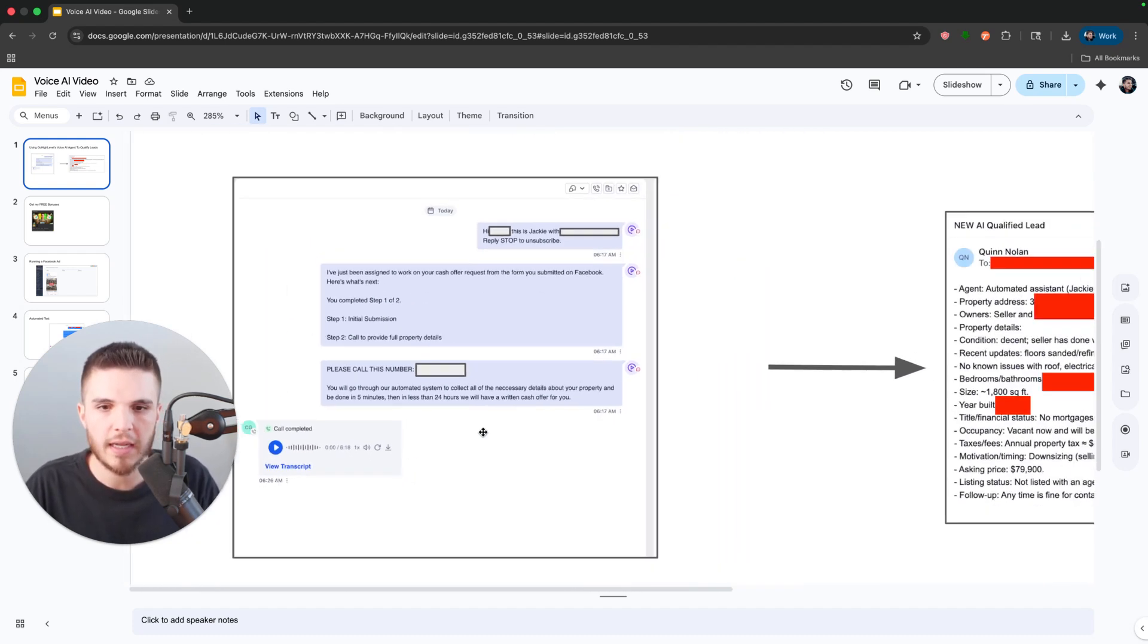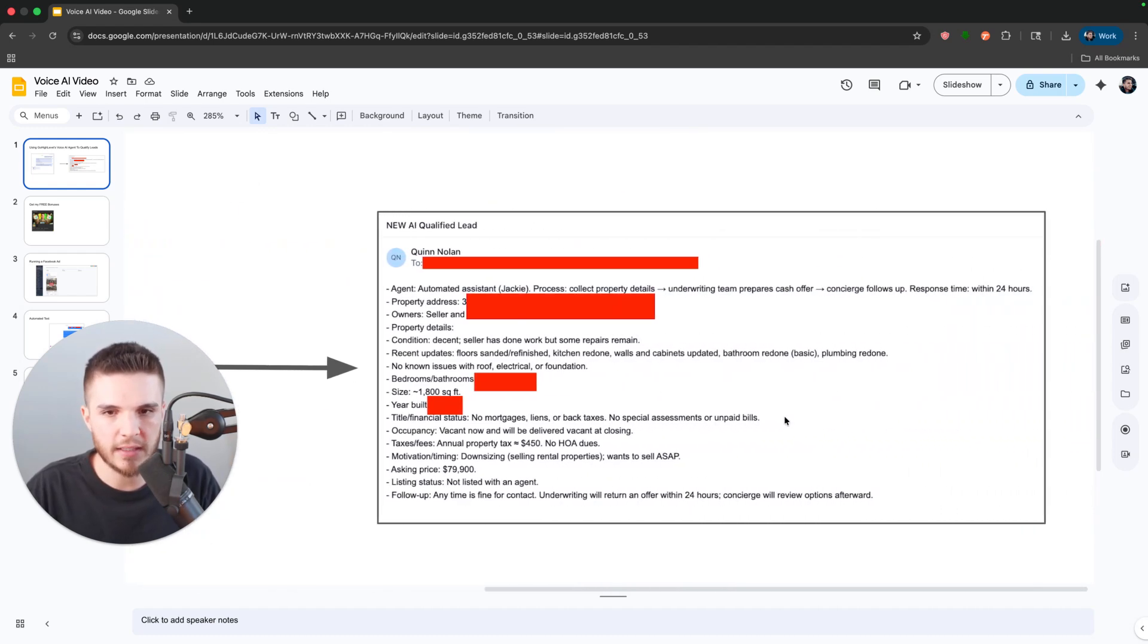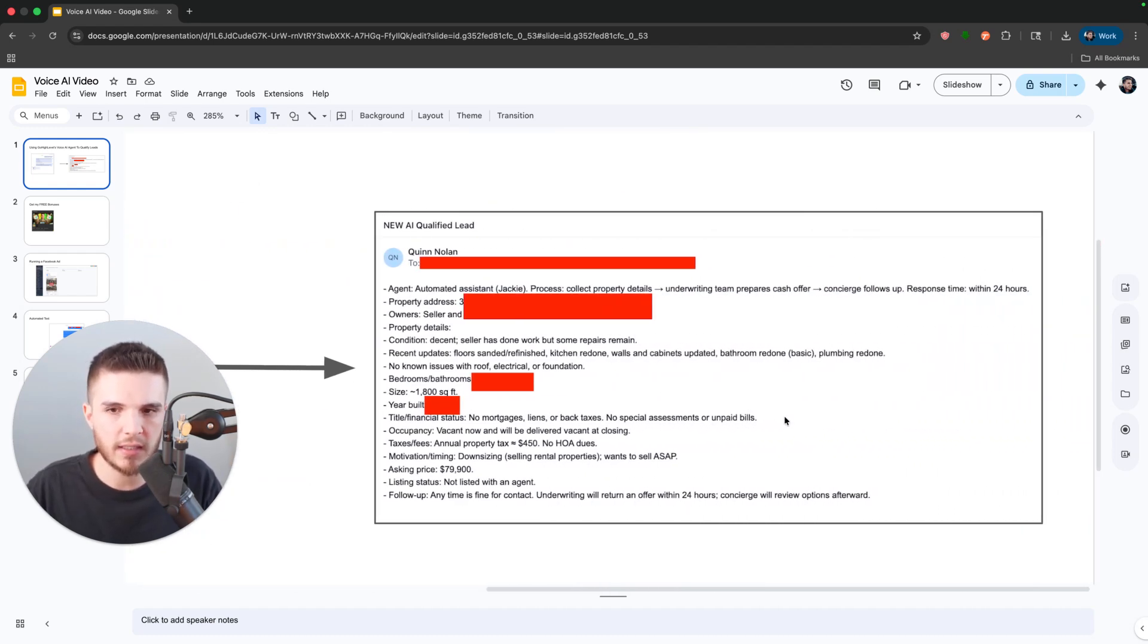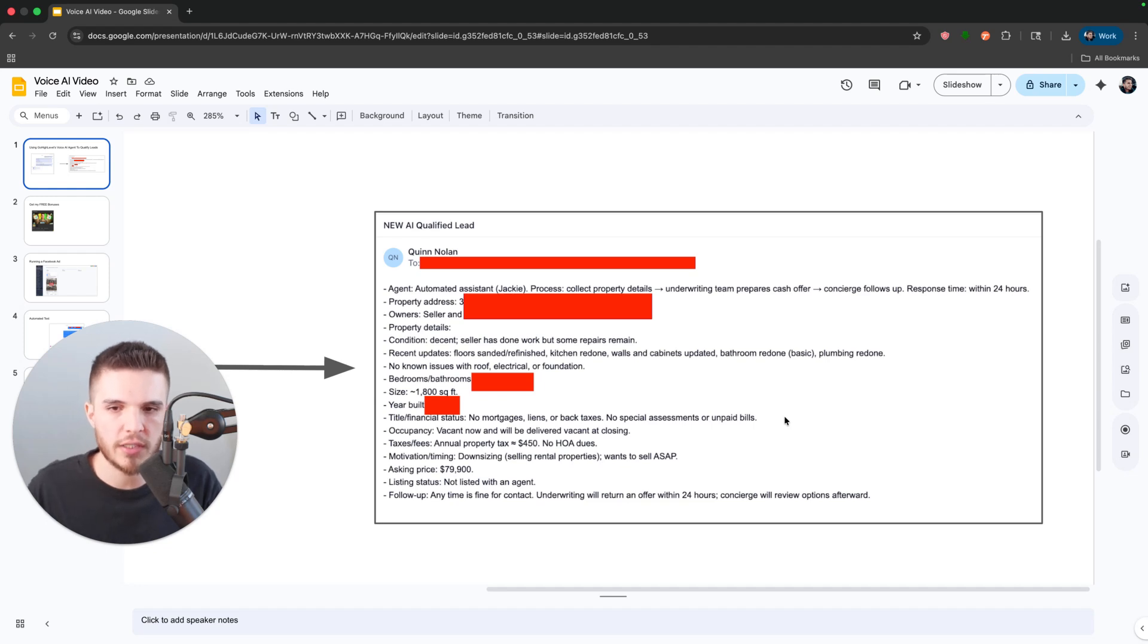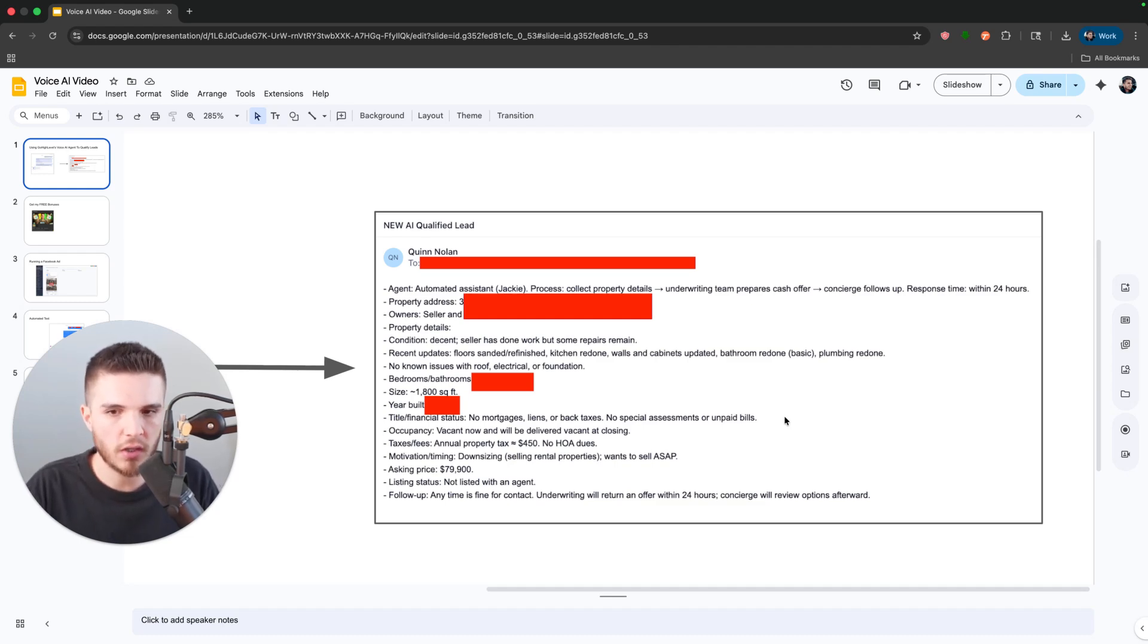And then in addition to answering, it goes through all these different questions that I have for the lead. So this is like the prompt. And then once the call is completed,